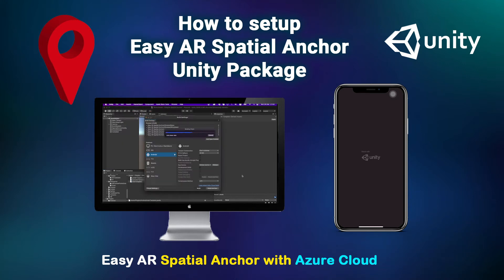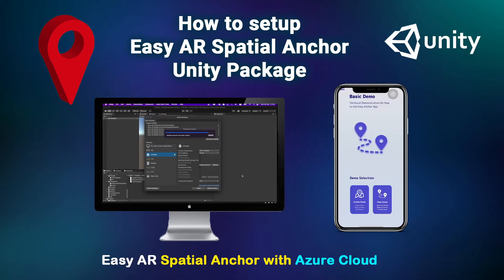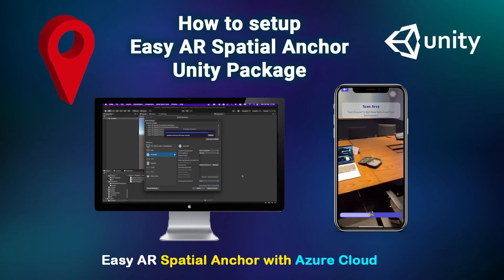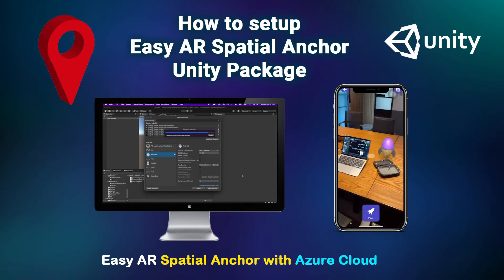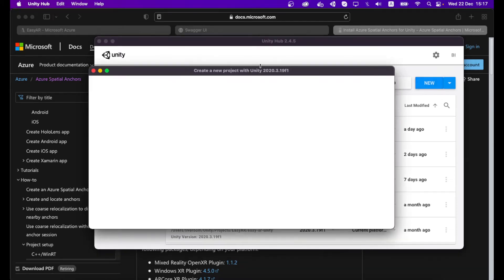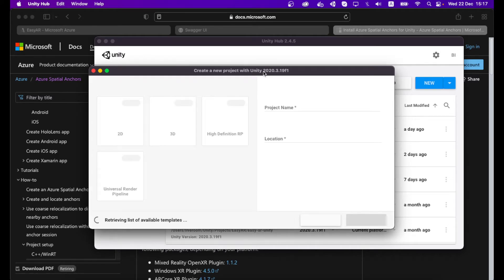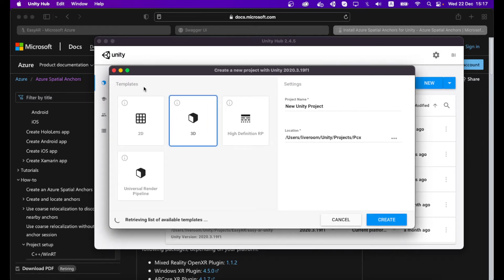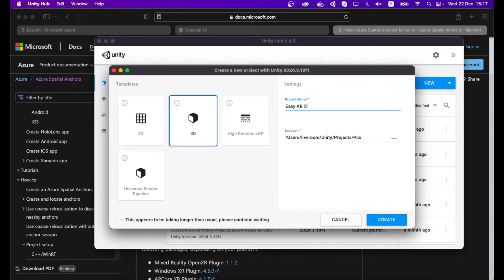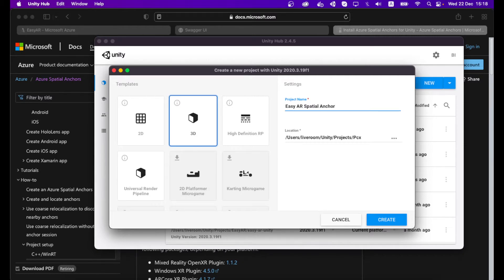In this tutorial, I will show you how to set up your ECR Spatial Anchor with Azure Cloud Unity package into your Unity project. You have to create a new project and select the template as 3D Default Template and name the new project ECR Spatial Anchor with Azure Cloud.